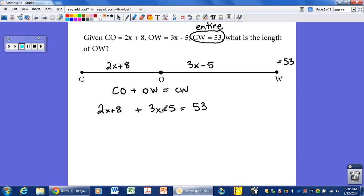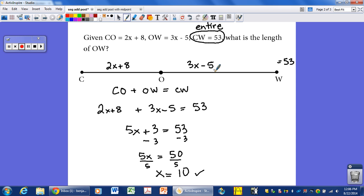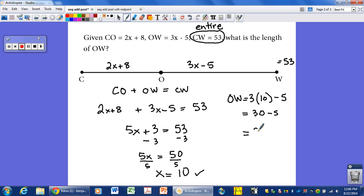Now we simply have an algebraic equation to solve. Combining like terms: 2x and 3x is 5x, and positive 8 minus 5 is positive 3, so 5x plus 3 equals 53. Subtracting 3 from both sides gives 5x equals 50, and dividing both sides by 5, x equals 10. But the question asked for the length of O to W, which is 3x minus 5 — that's 3 times 10 minus 5, so 30 minus 5, giving us 25 units.